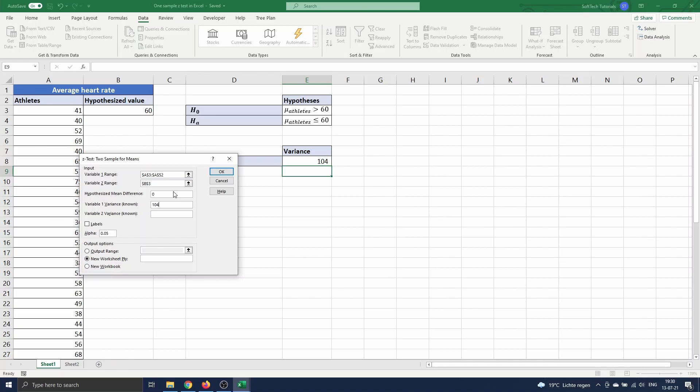However, Excel won't allow us to enter this value. To circumvent this shortcoming we will enter the very small number 1e-99.